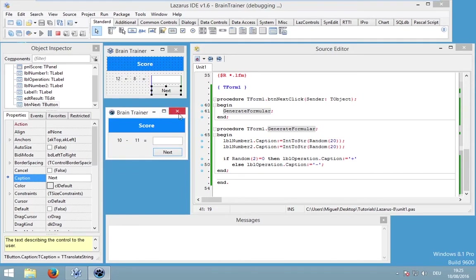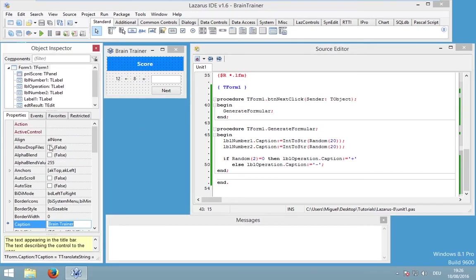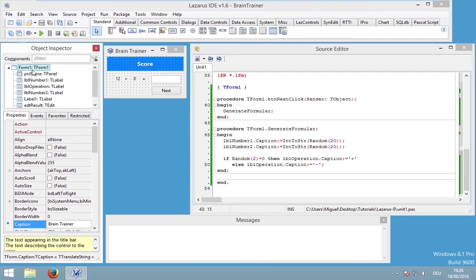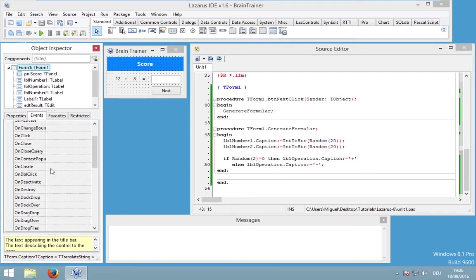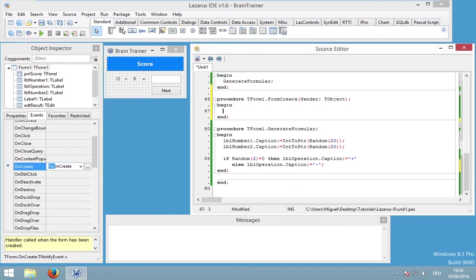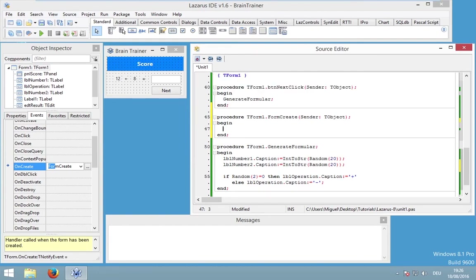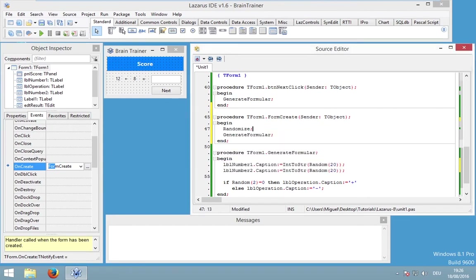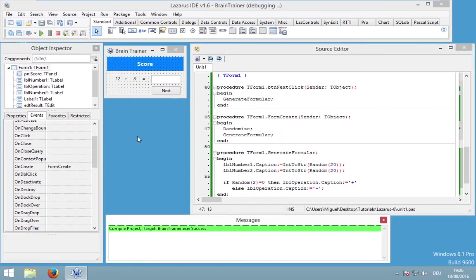At one time we have to tell our application to execute the procedure 'randomize', and this will create a random pattern. We have to execute this procedure once. I would also like to start with a randomly generated formula — I don't want to start with 12 plus 8 every time. There is an interesting event in Form 1 — go to events — there is a really important event 'OnCreate', and this event will be executed when our application tries to create this form, basically at application start. Double-click on OnCreate and now I would like to execute my procedure 'generate_formula', but I also want to execute 'randomize'. Now we will have random formulas.